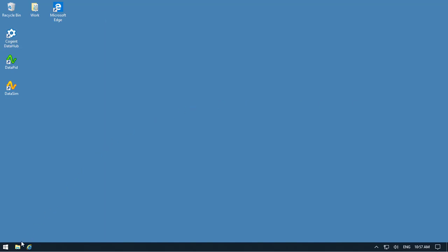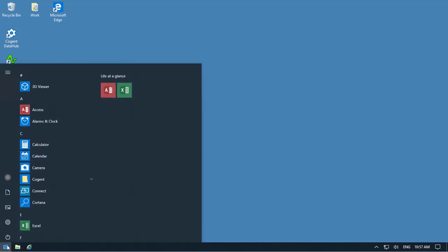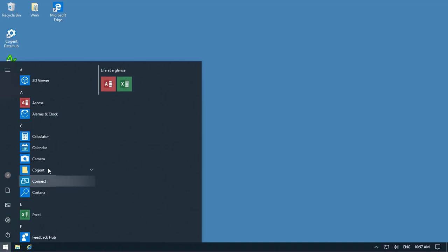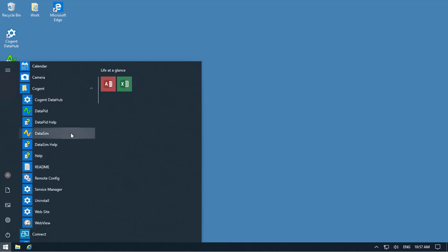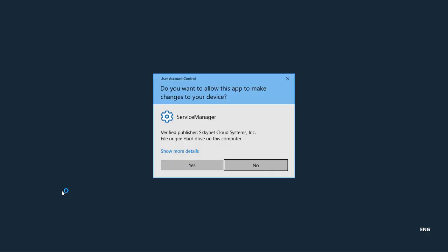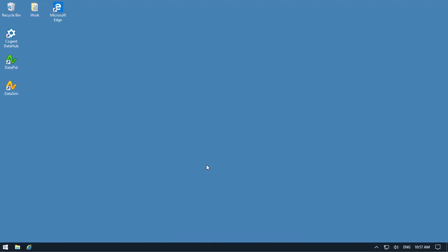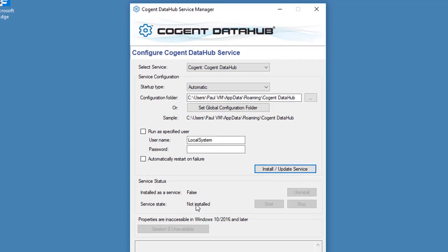And now we're going to come to the Programs menu and the Cogent folder. And I'm going to run the Service Manager, which will allow us to run the DataHub as a Windows service.